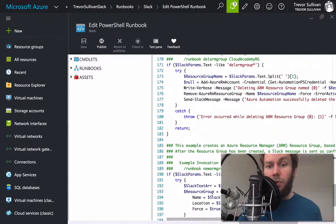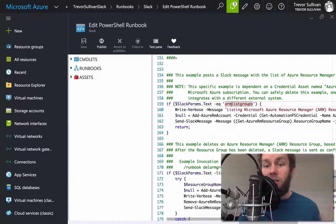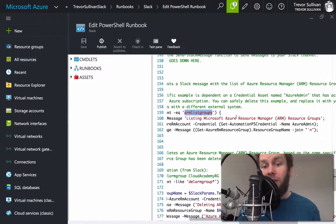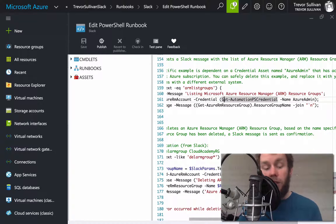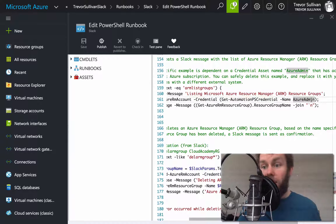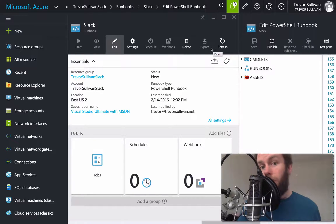Scrolling down, you'll see several if blocks. The if blocks look at the text of the message coming from Slack and check it against a specific set of criteria. I've set up three custom commands: one is called arm-list-groups, which lists the resource groups inside my Azure subscription using the Azure Resource Manager PowerShell module. Another dependency to call out is that we have a PS credential inside our asset store called Azure Admin — because we created a new automation account, that credential is not defined yet, so you need to go define it for your own environment.